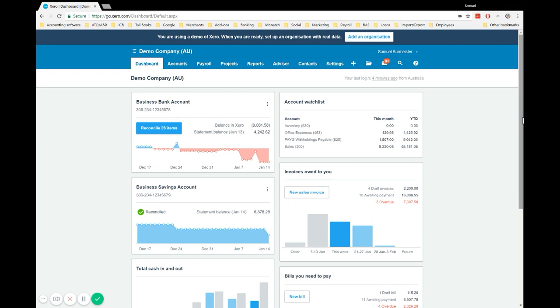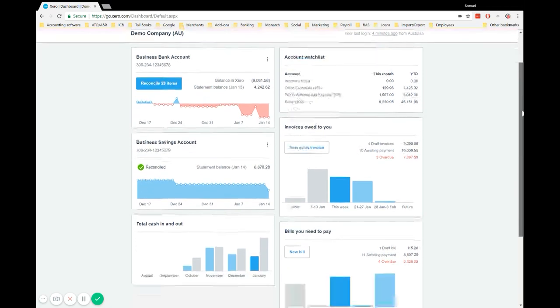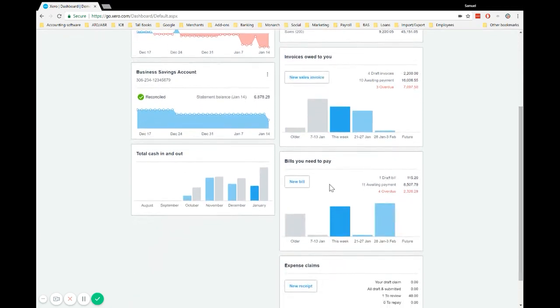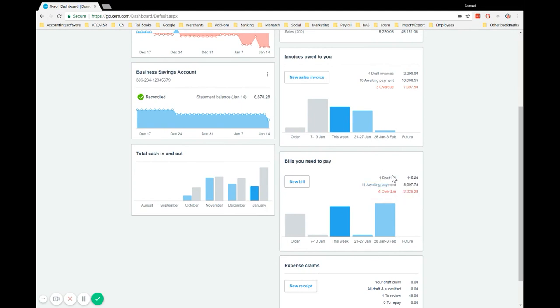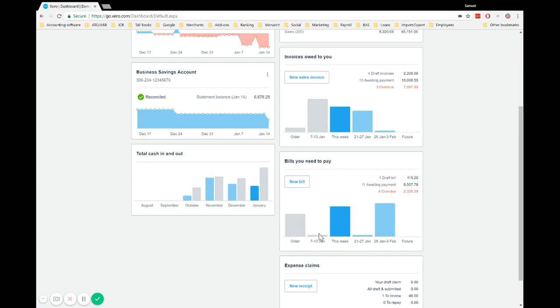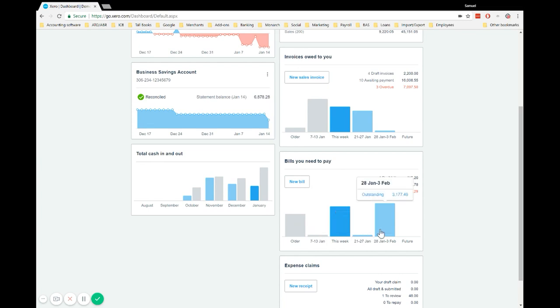First, on this dashboard there are two ways you can easily get to the purchases section. Once you've entered a bill, if you scroll down you'll see on the right-hand side bills you need to pay. You can see the different statuses: draft, approved bills will show as awaiting payment, and any that have gone past their due date will show as overdue. You get a little graph here which shows you that information over the date range.